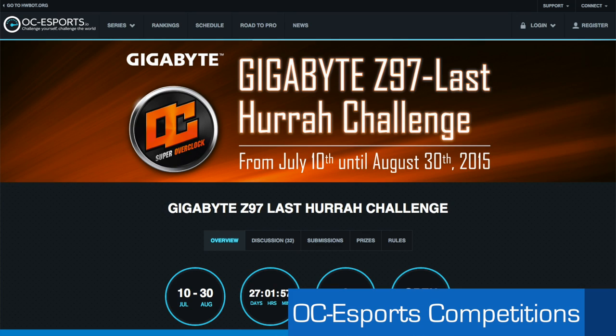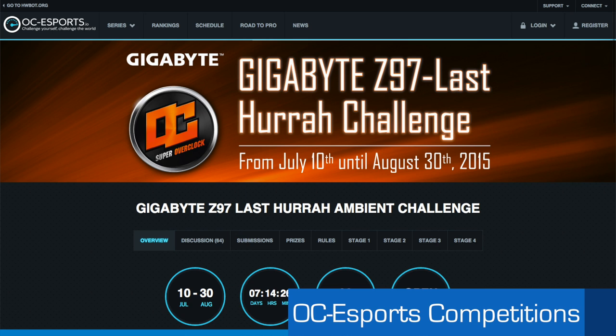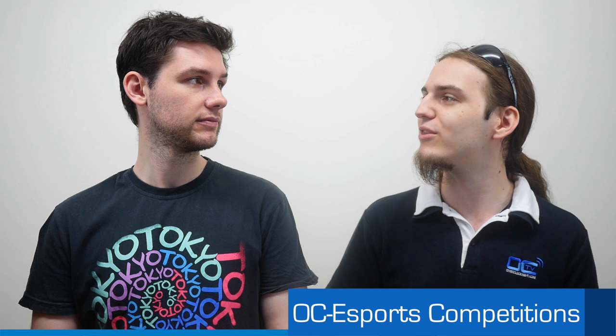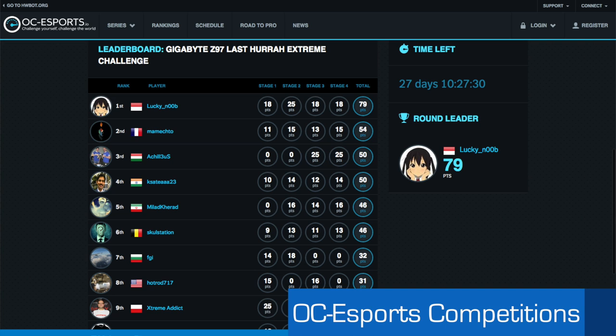Other competitions that continue, that's the Gigabyte Z97 last competitions. Two competitions here, one ambient and one extreme. We have the guys, so we have Arham from Indonesia with 68 points in the ambient part that is leading, followed by Cruzen from France with 56 points, and SSK Mercer from Australia with 52 points.